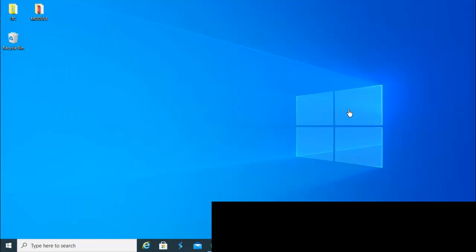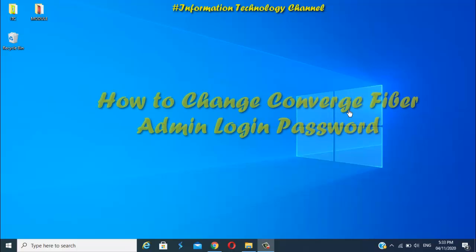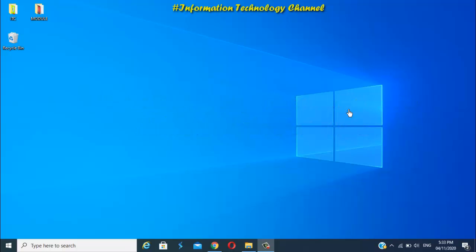Hi friends, welcome to Information Technology Channel. In this video I'm going to teach you how to change Converge fiber admin login password. This tutorial is applicable to Huawei EG8145V5 router or modem model of Converge.